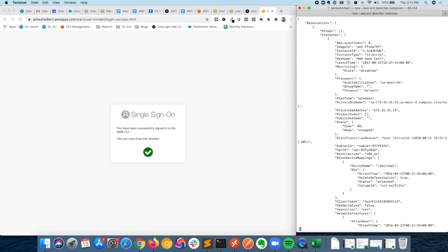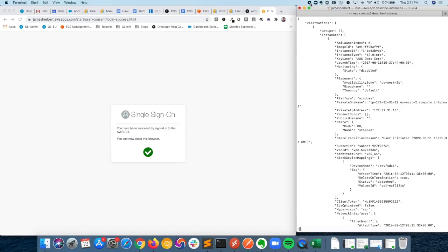There we have it. That is what that setup looks like to utilize OneLogin as the identity provider to facilitate access into the AWS CLI. If you have any questions, feel free to reach out and contact your technical sales team. Thanks for watching.